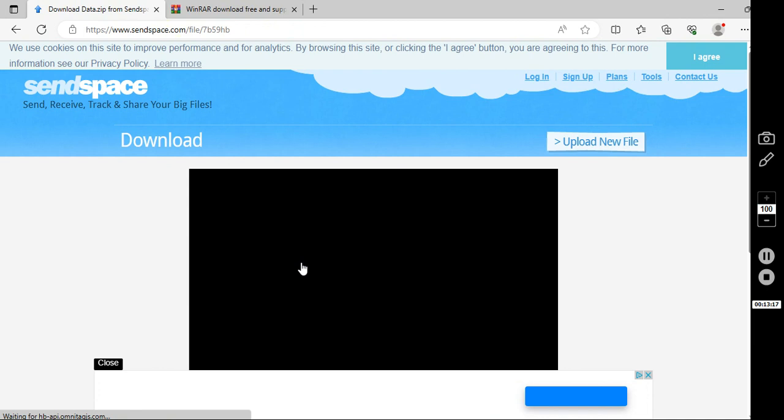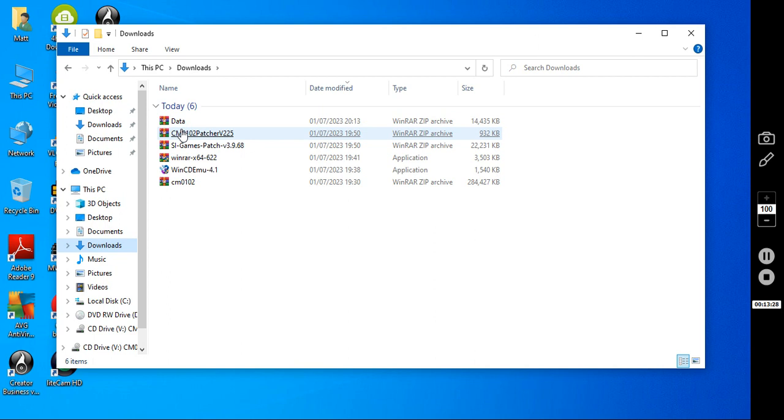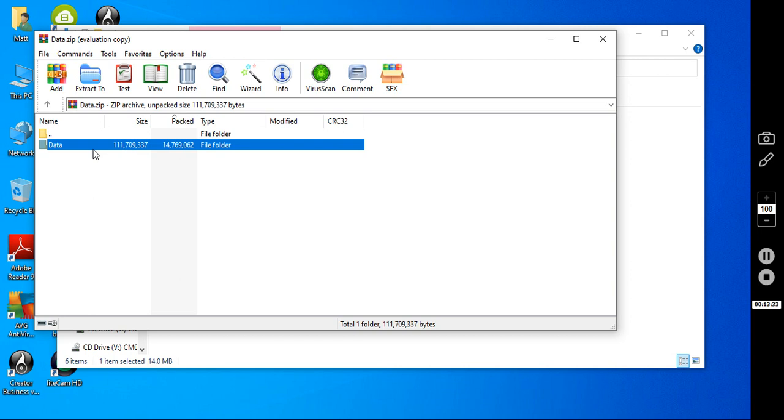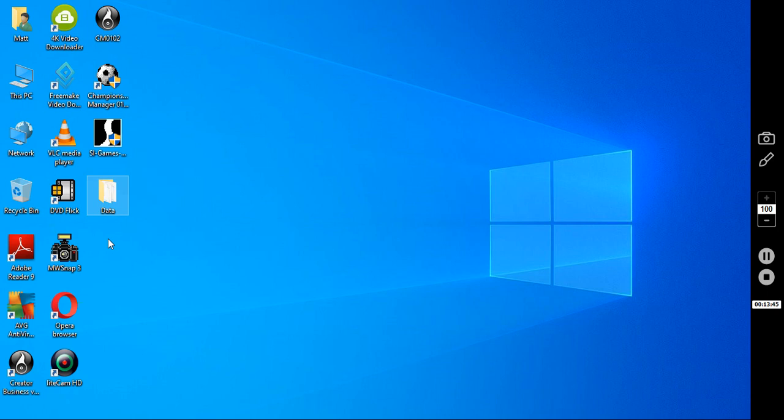It will then be in your downloads folder as data. And you do what you did with the patch. You just click that, the second one. Extract it to the desktop. OK. Wait for that to do its thing. There it is. Data.